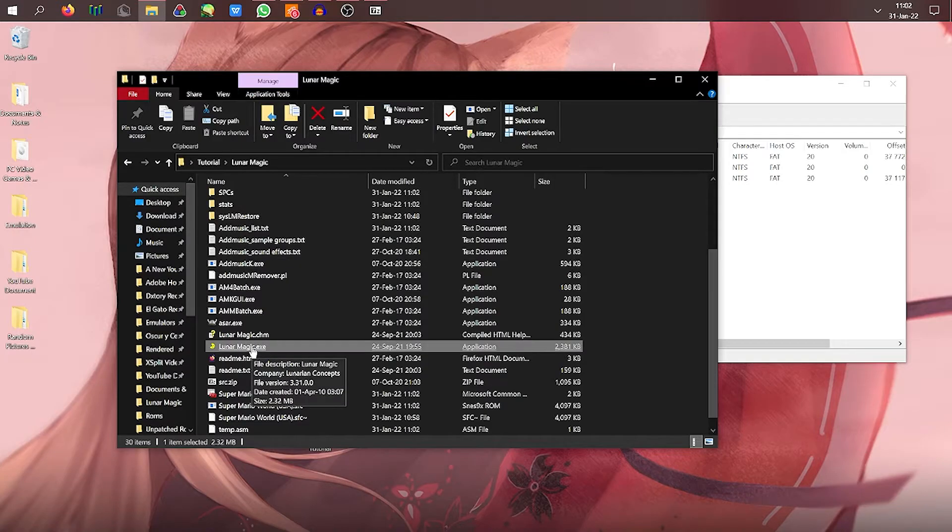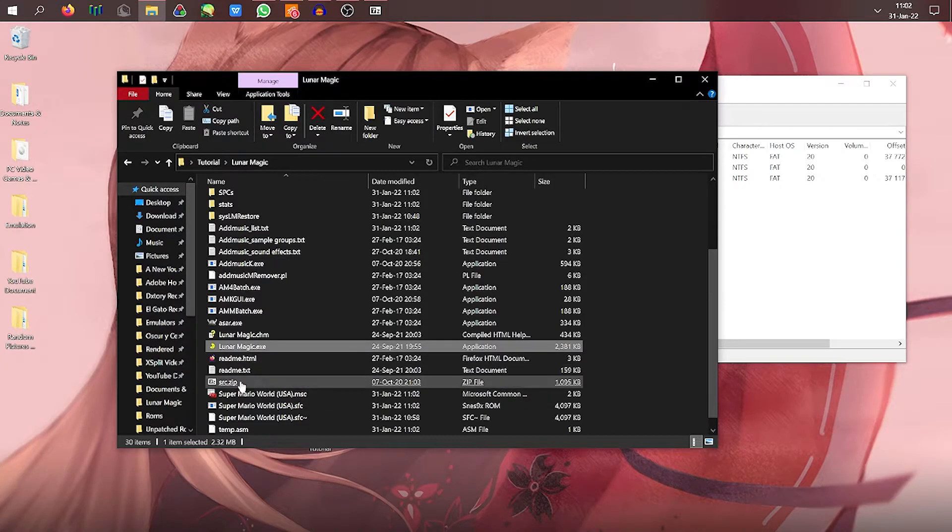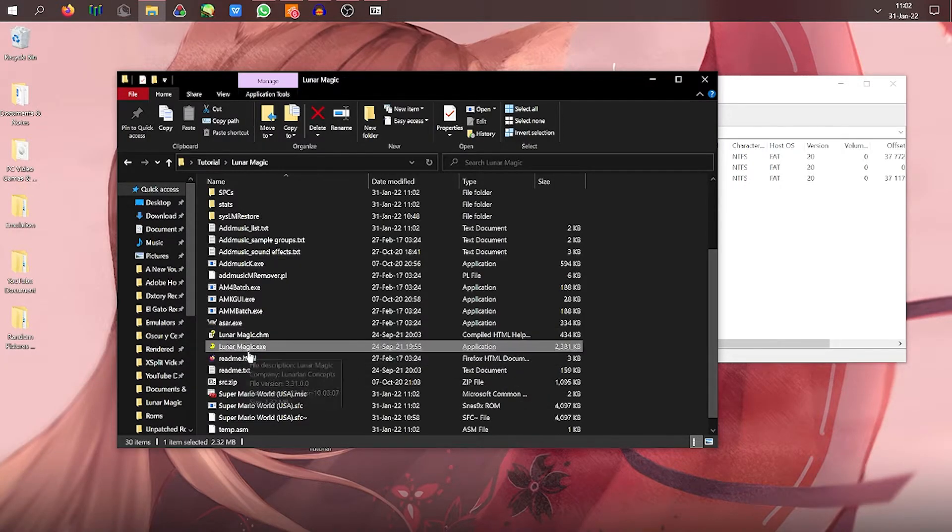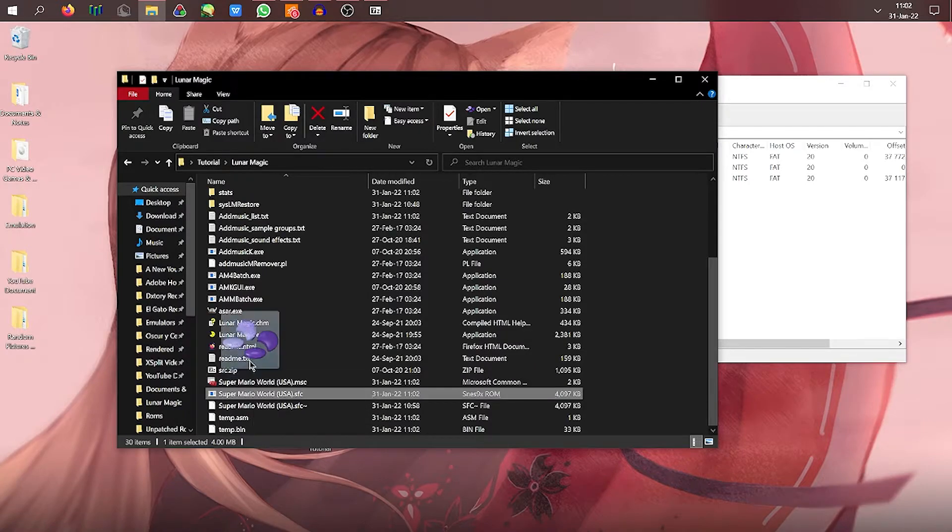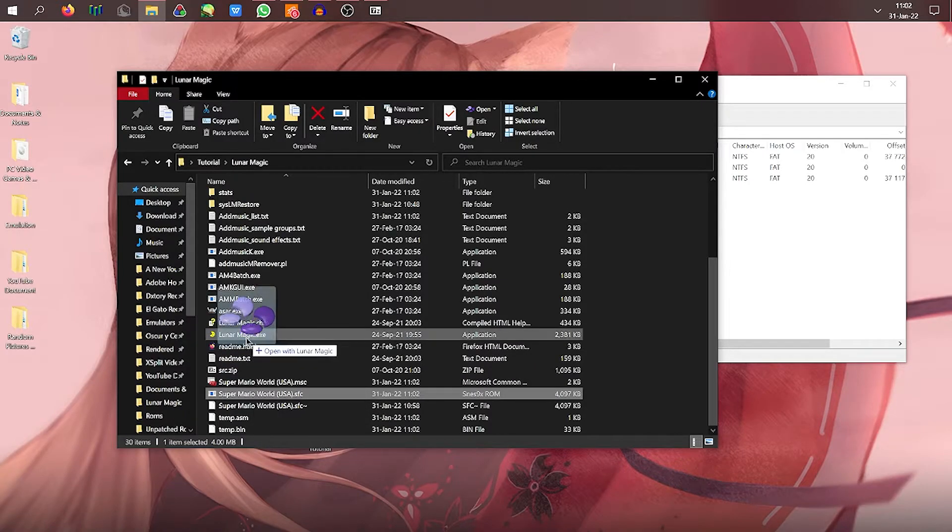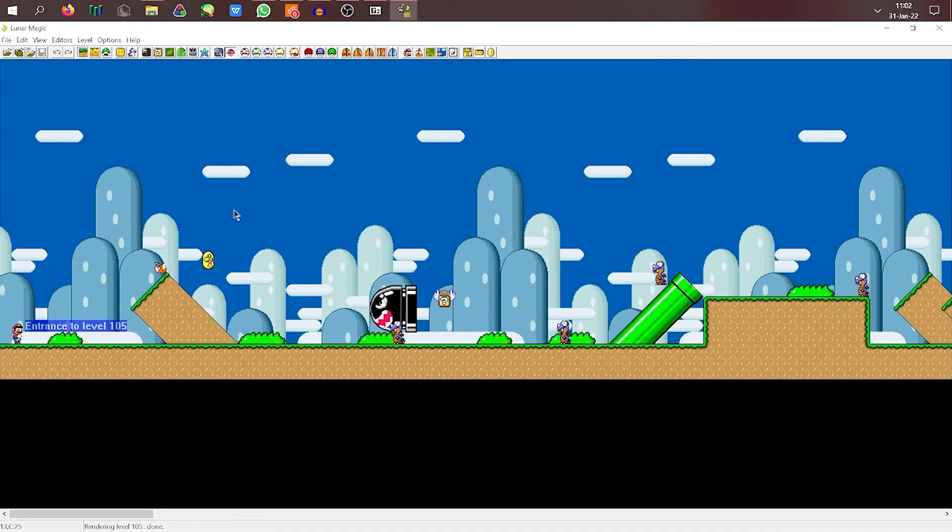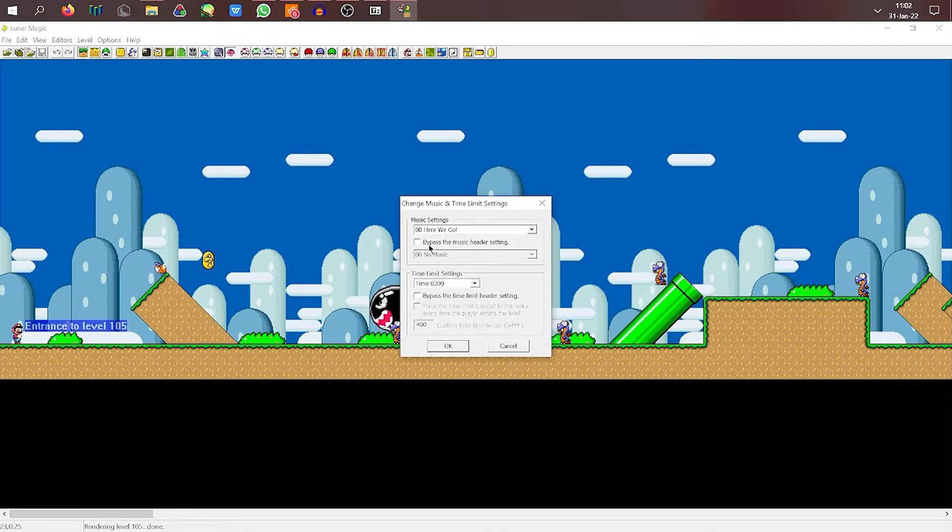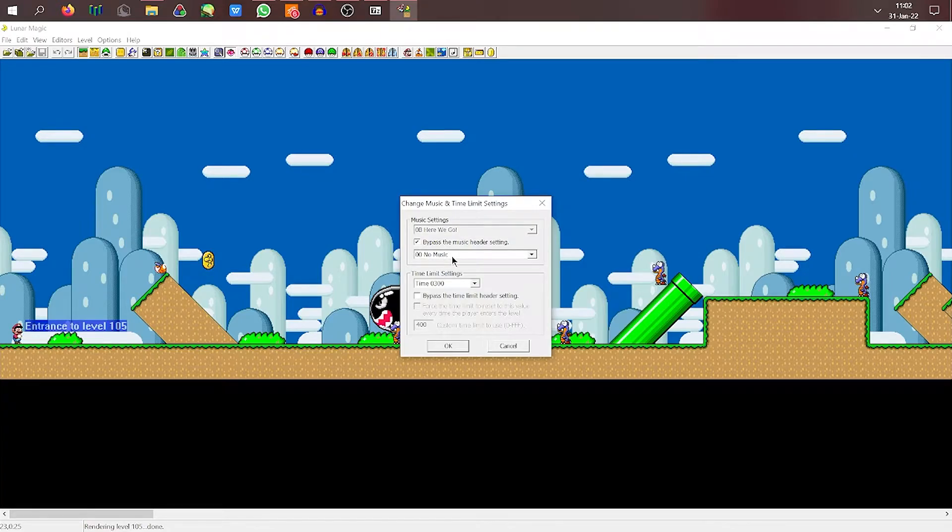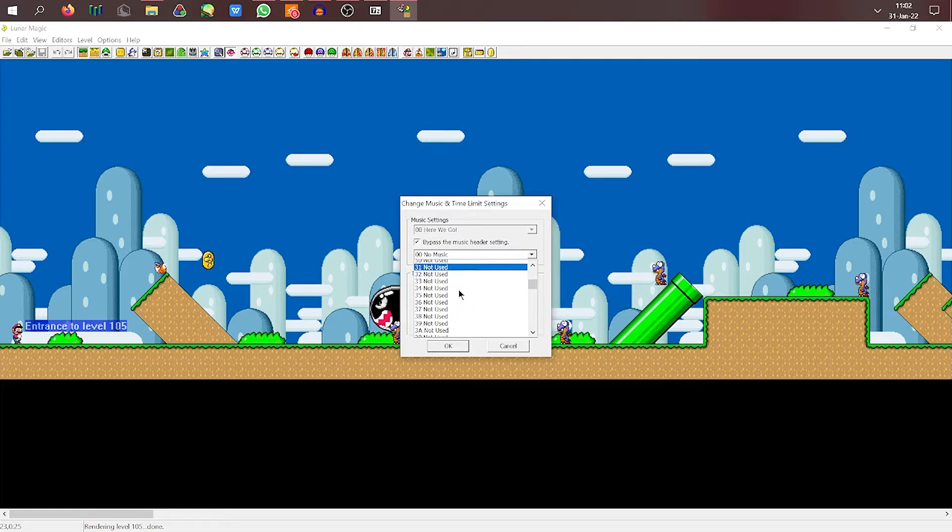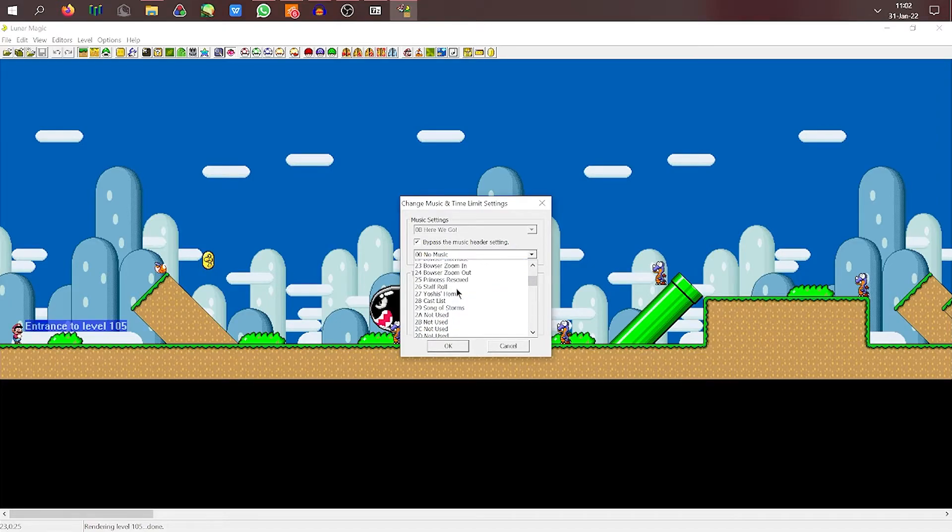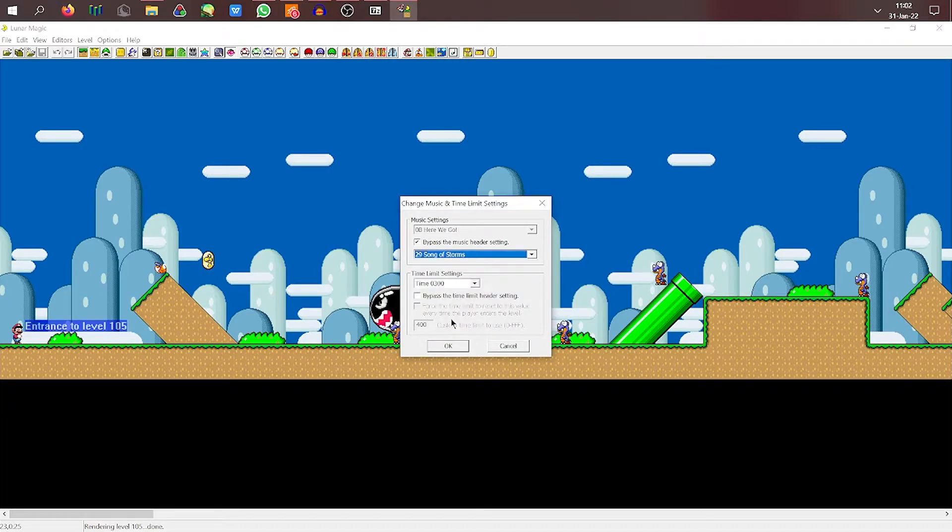So now you basically open your ROM hack. So there we are. Go over here, bypass music header.